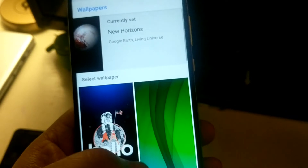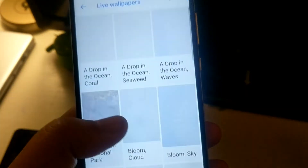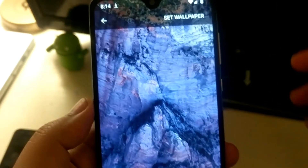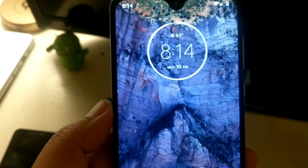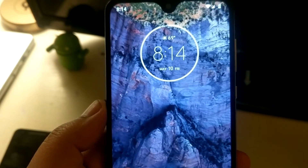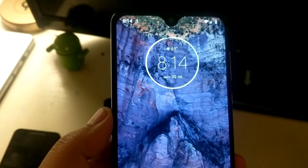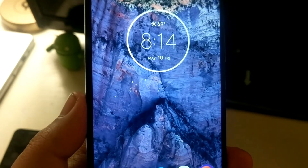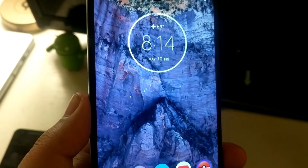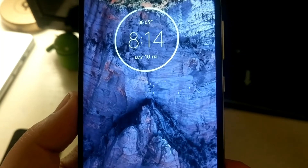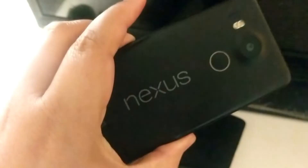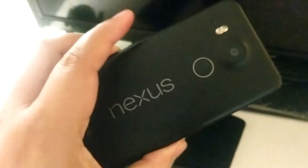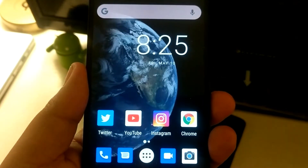It doesn't just work for Pixel devices — you can put it on all Android devices. Let's set it back to the Zion Canyon one, and you can see the birds are flying across. It works on the Moto G7 as well as the Nexus 5X — I have it installed on there and it's working just fine.